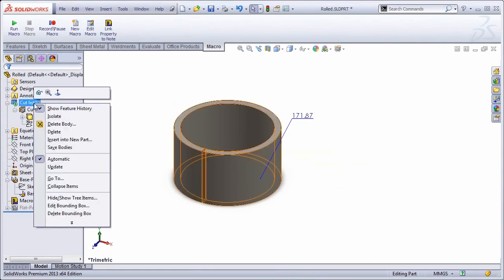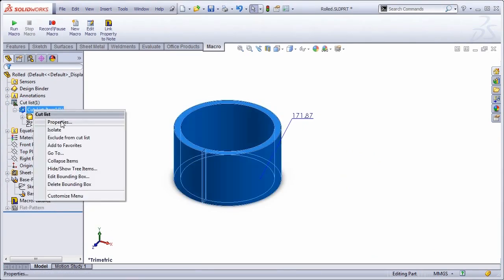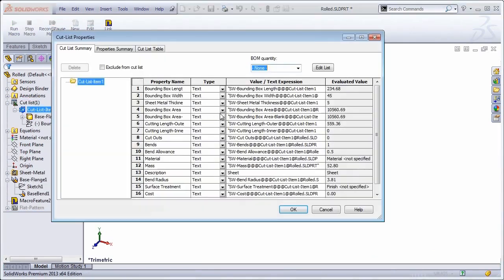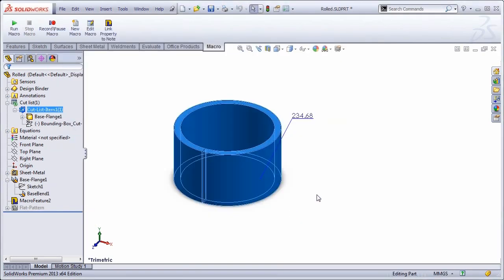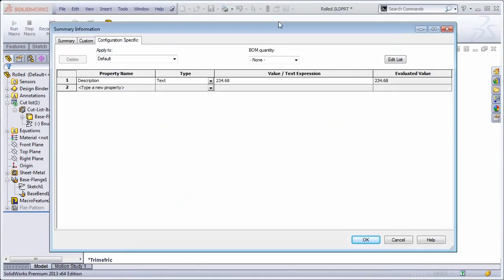So first off, I'm going to update the cut list. I'm going to check the cut list properties. I see that the bounding box length is updated, and now my note has updated, and I can check the custom property has updated as well.